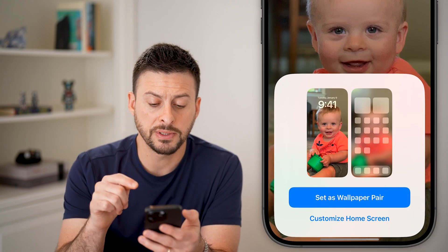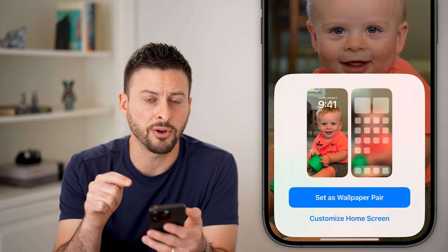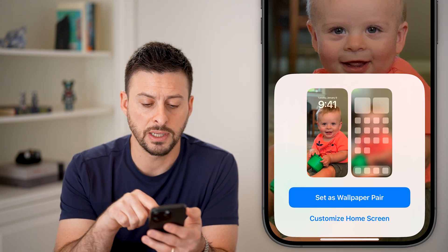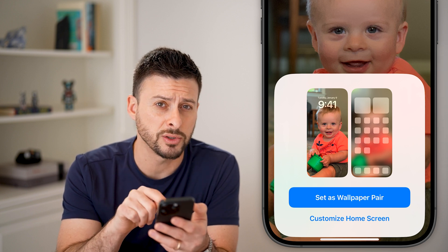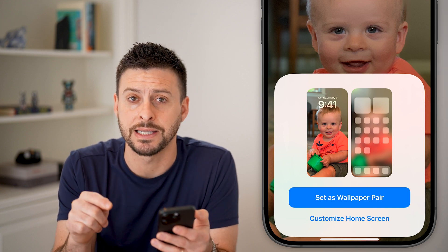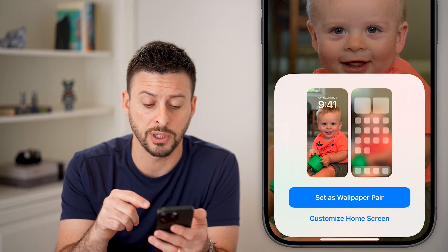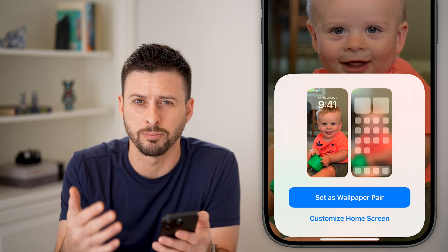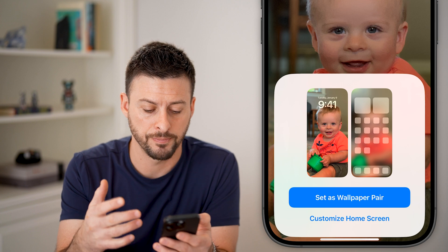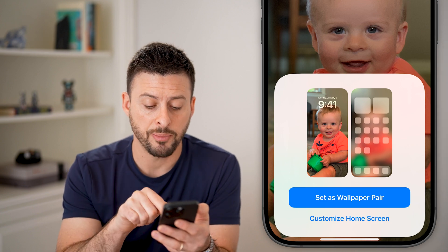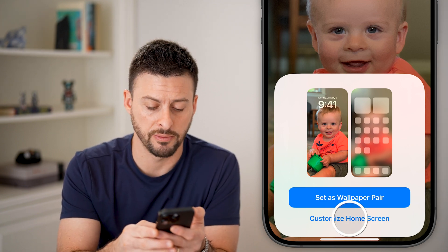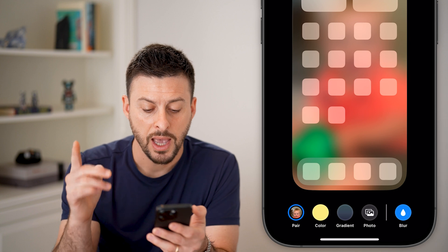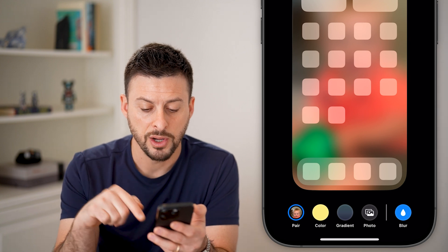Now you'll be able to see the default is that the wallpaper for the lock screen is the same as the home screen, but it just blurs it out. I'm going to tap on "Customize Home Screen" at the very bottom.